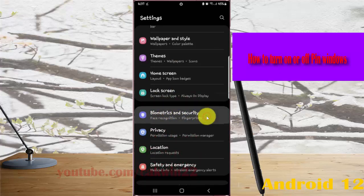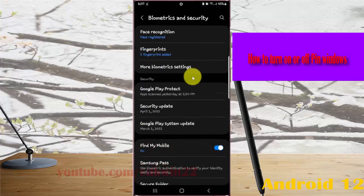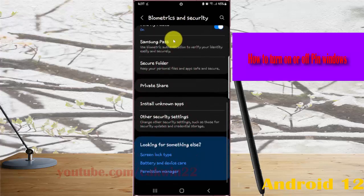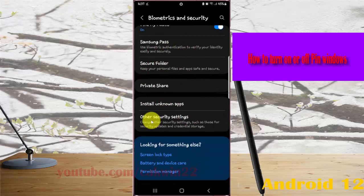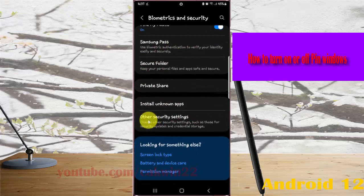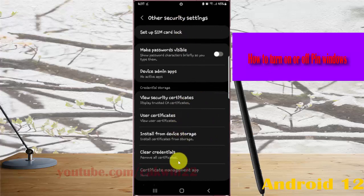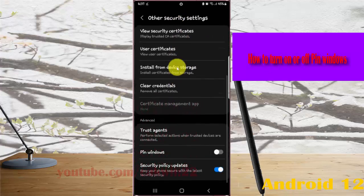Next, scroll down the biometrics and security screen, find other security settings, tap other security settings, and then scroll down the screen to find pin windows.